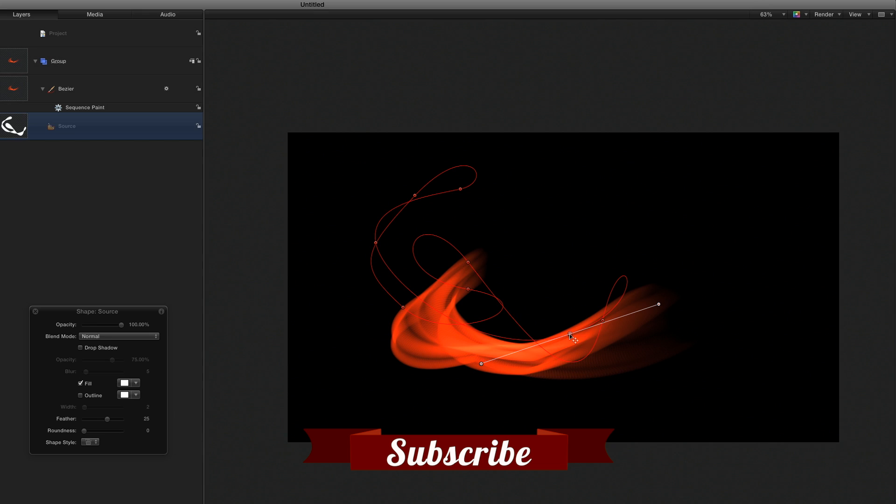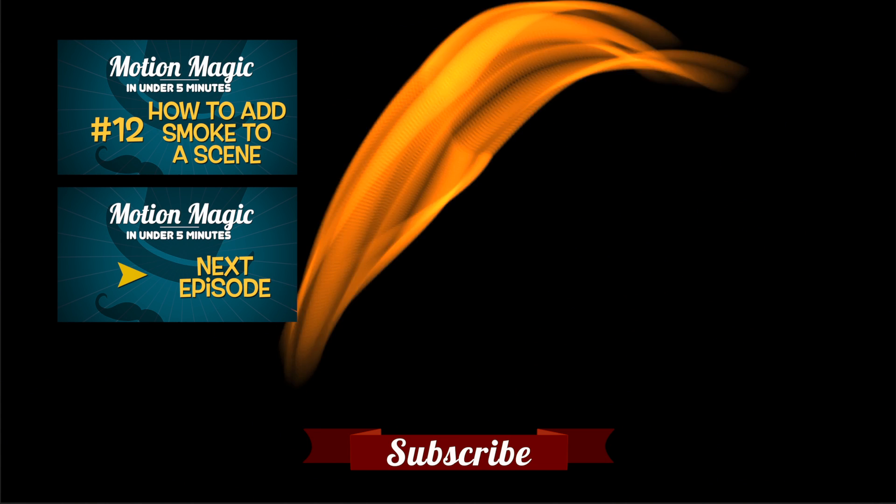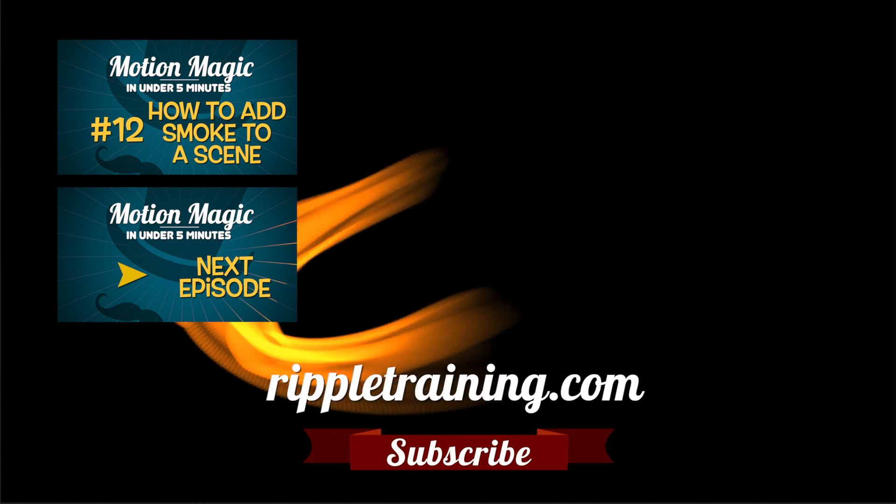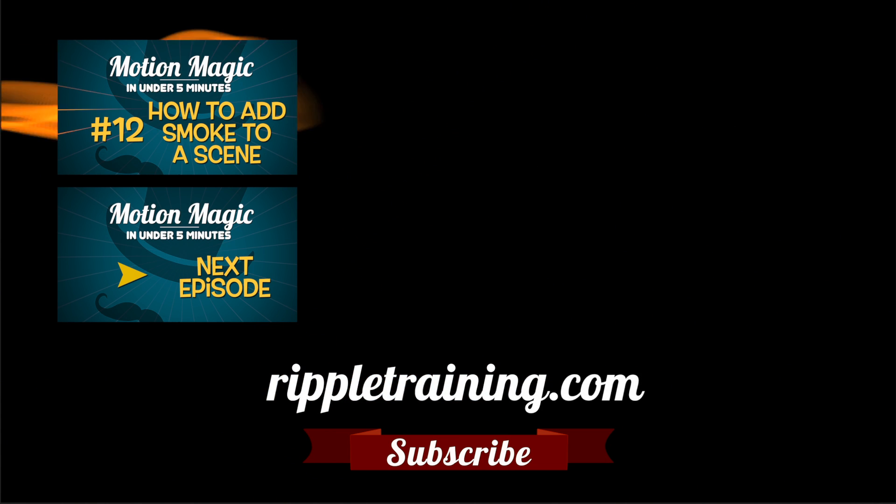Click the subscribe button below. If you have an idea, comment, or suggestion, leave those below as well. Go to RippleTraining.com for fast professional training on Final Cut Pro, Motion, and DaVinci Resolve from industry professionals.